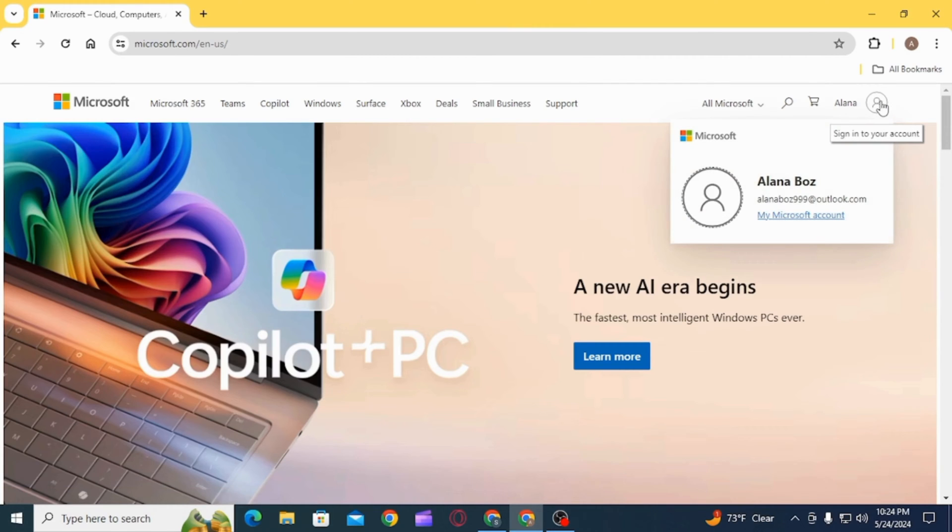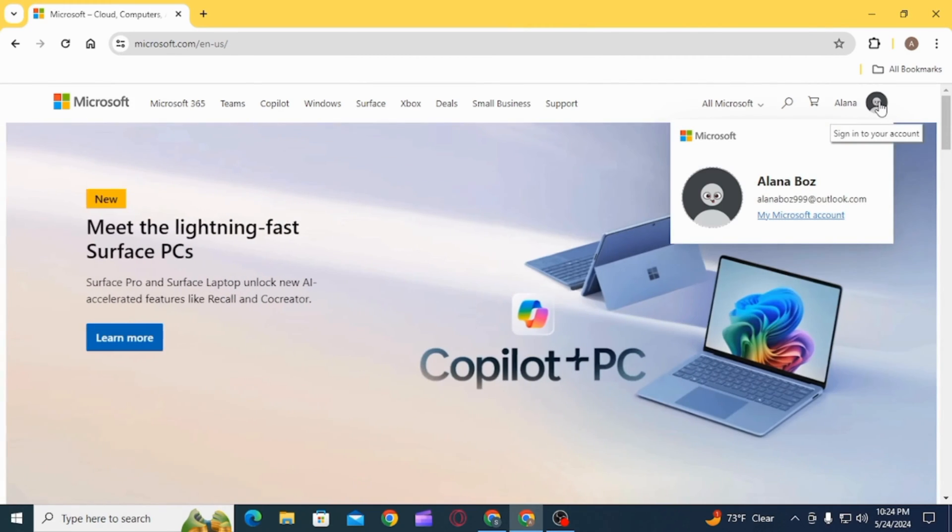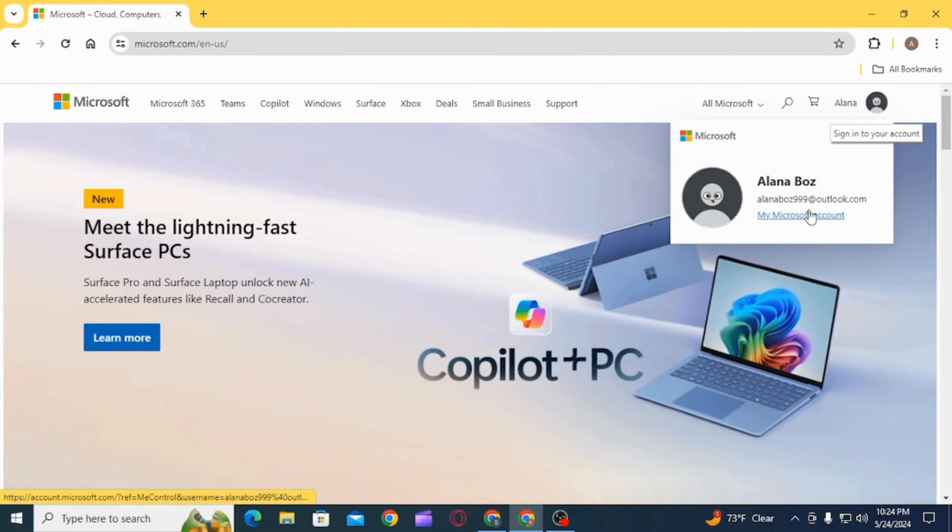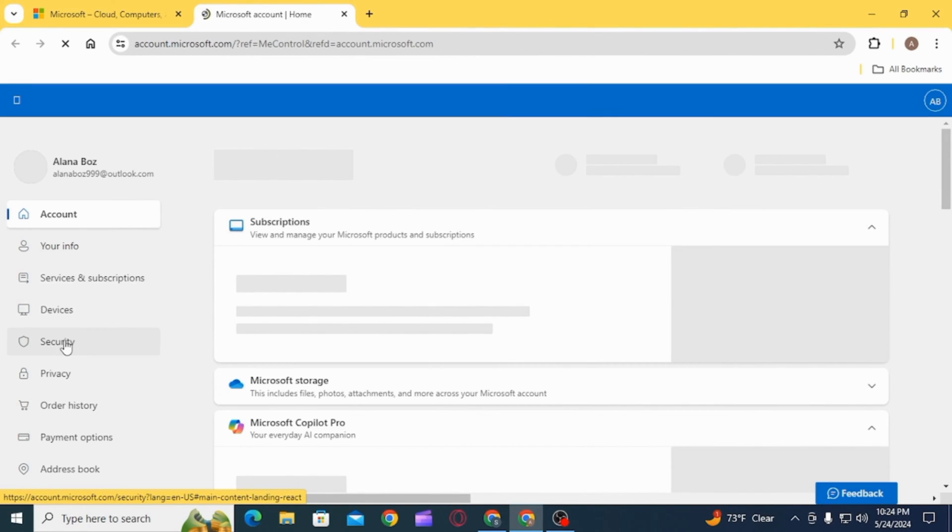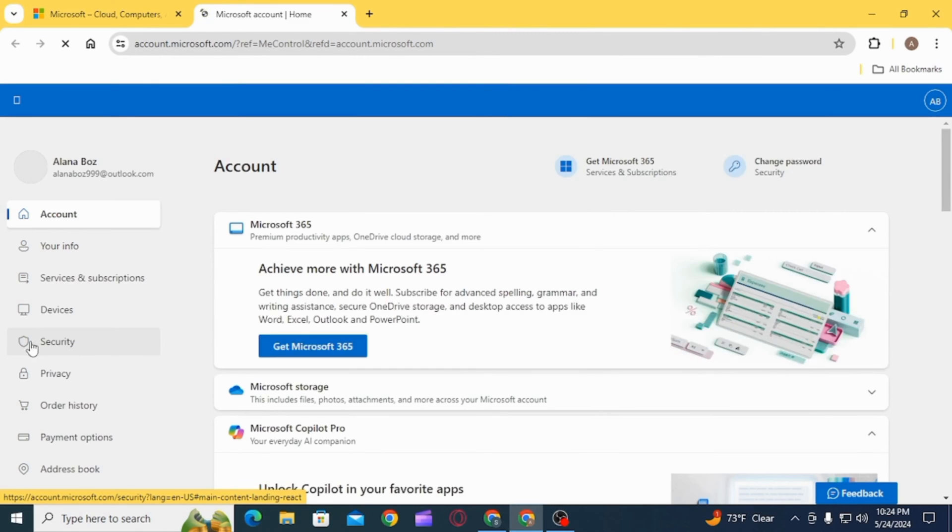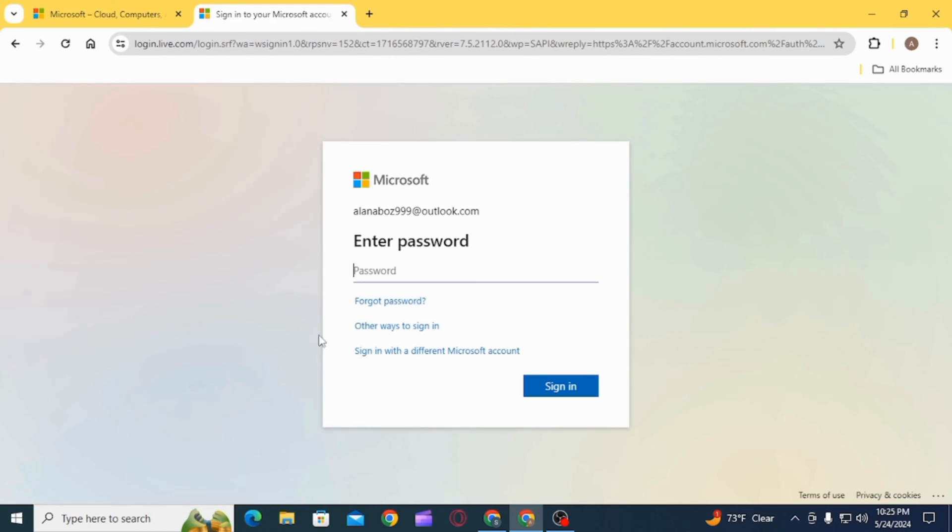Then from here, click on My Microsoft Account. Now on the next page, from the left-hand side menu, select the option of Security. You will have to enter your password for this, so go ahead and enter that.